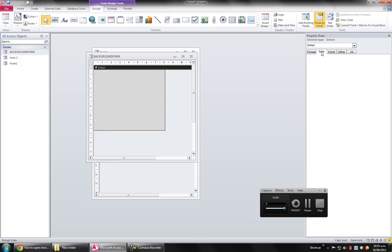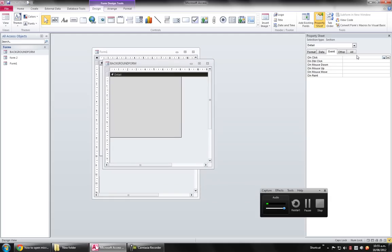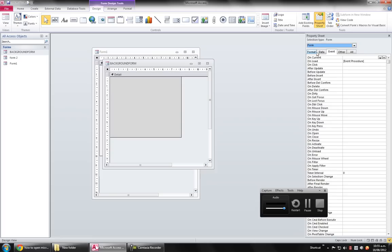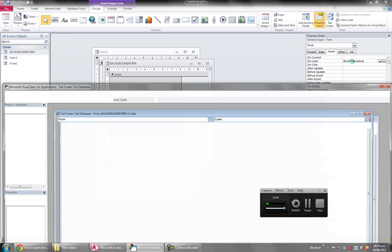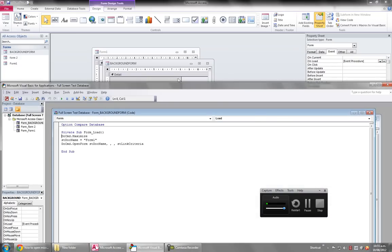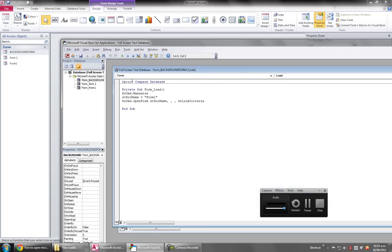Very simple. Just on this form's event, so you select form here, on this form's on load event you write this code. Very simple codes, just like DoCmd.Maximize. So when the form starts it maximizes.